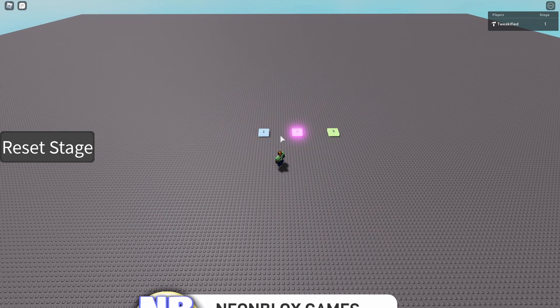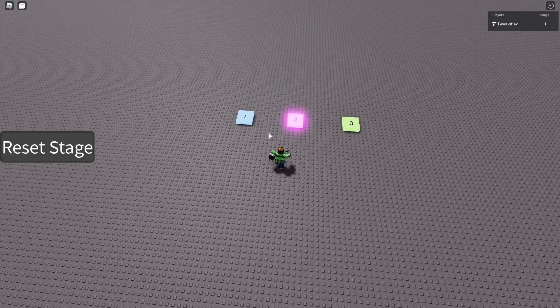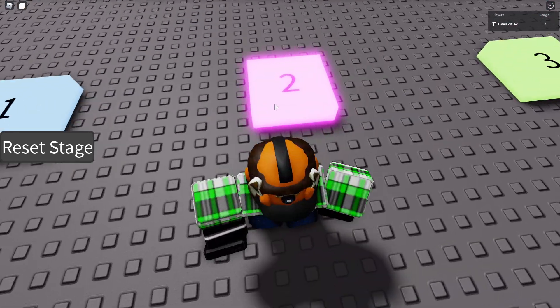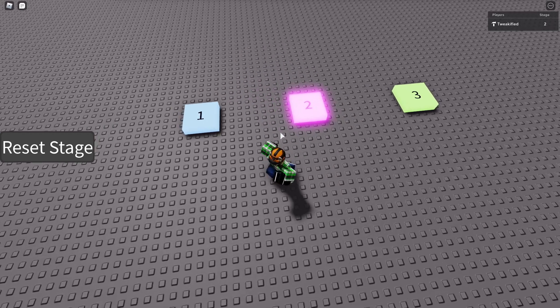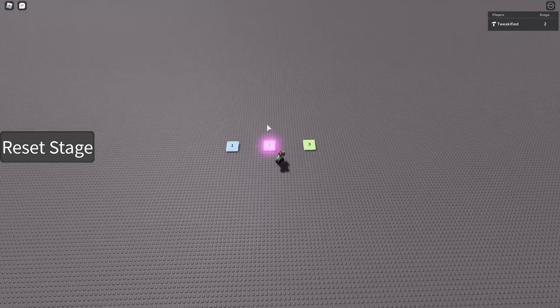In this video I'm going to be showing you how to do an obby reset stage. So basically, if you go to stage two of an obby — this obby system is from our previous video, the obby checkpoints video — you must have that already set up before watching this video, as it's sort of an add-on to that video.